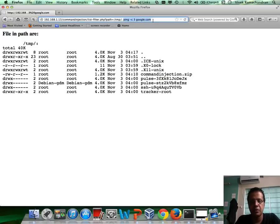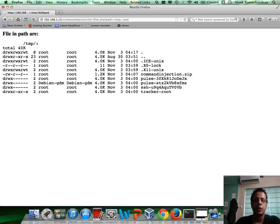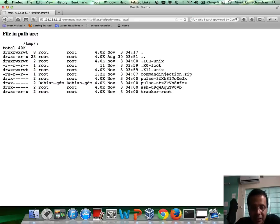Even if I run something as simple as PWD, nothing really happens. So we have to look at other bypass techniques.